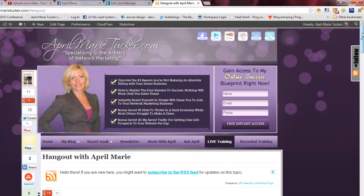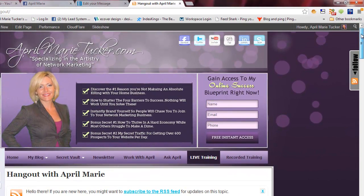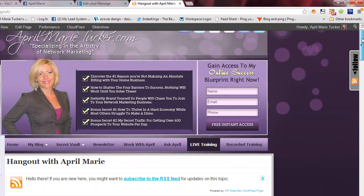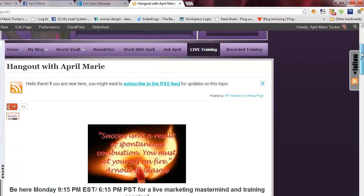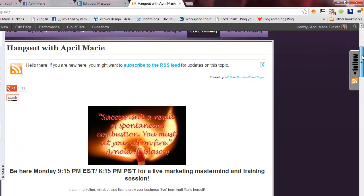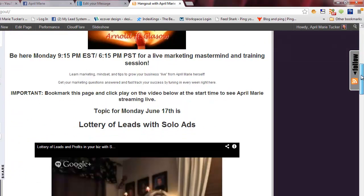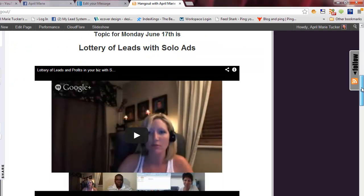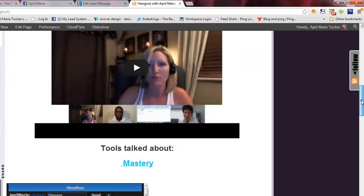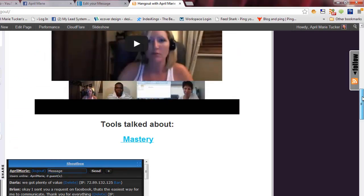Hey guys, April Marie here from AprilMarieTucker.com, and I had a lot of questions about how to conduct a Google Hangout and how to embed it onto your website.